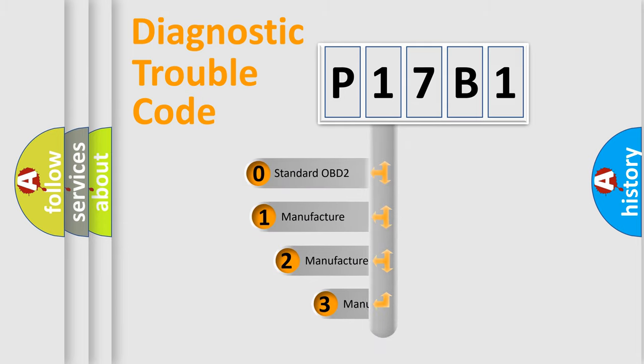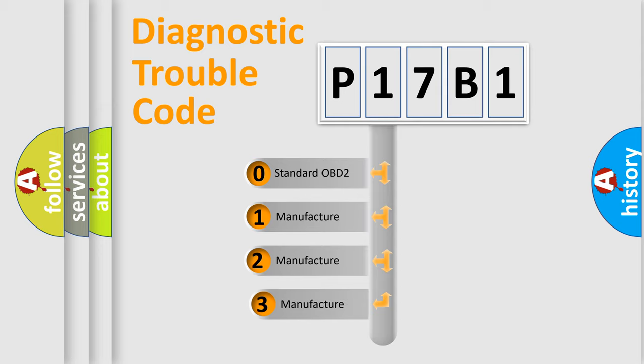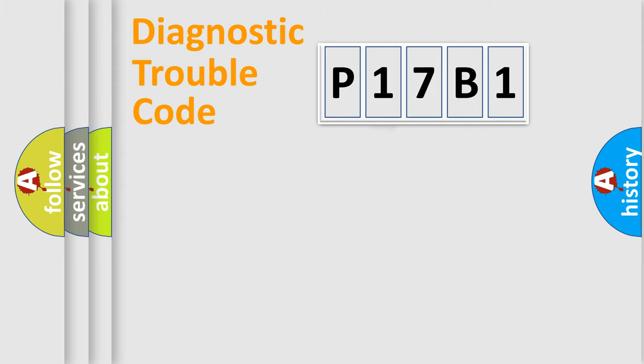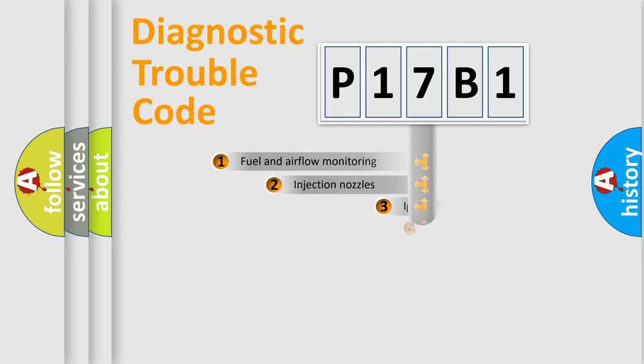If the second character is expressed as zero, it is a standardized error. In the case of numbers 1, 2, or 3, it is a more precise expression of a car-specific error.